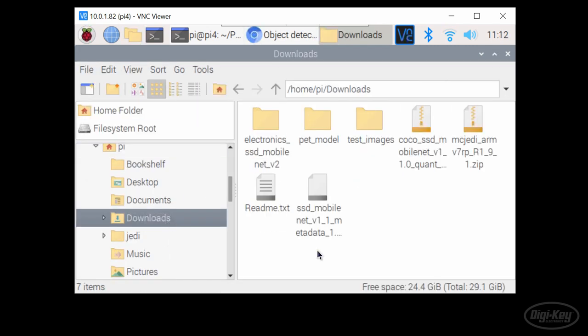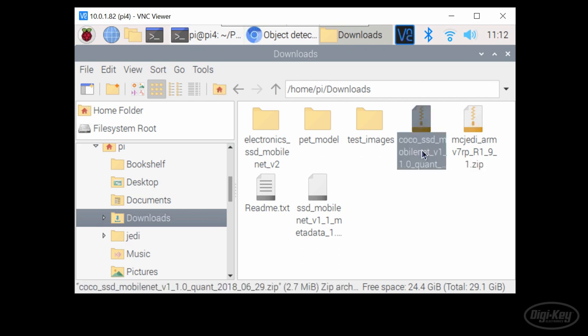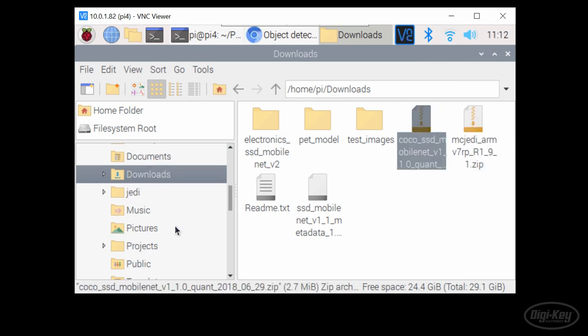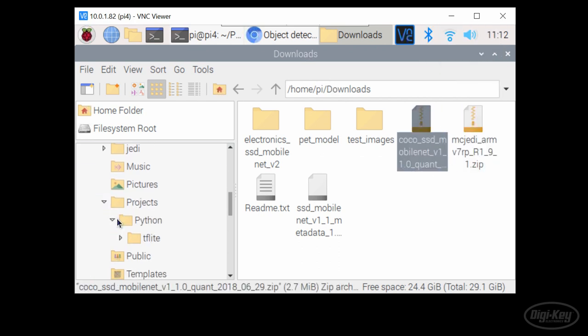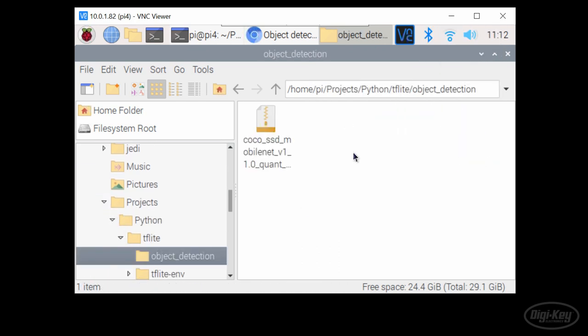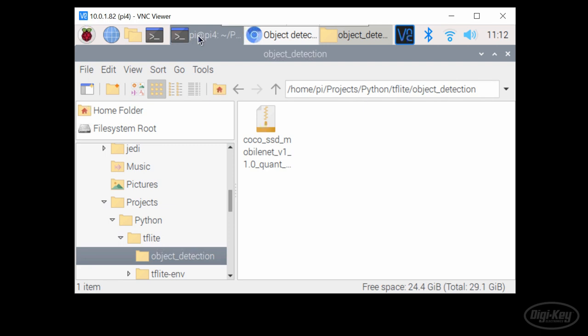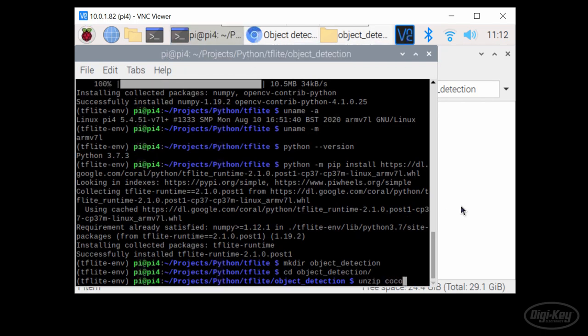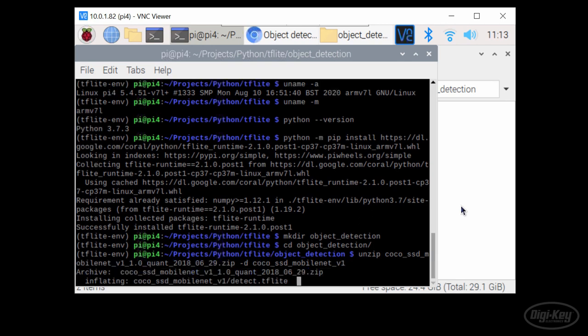Move the downloaded zip file to your object detection folder. In the terminal, make a cocoa SSD MobileNet V1 folder and enter unzip cocoa underscore SSD press tab to complete dash D cocoa SSD MobileNet V1 to unzip the model contents into that folder.